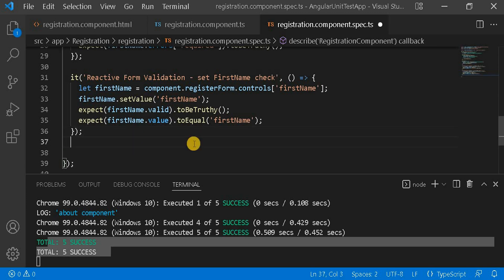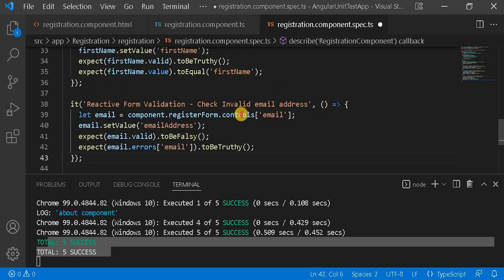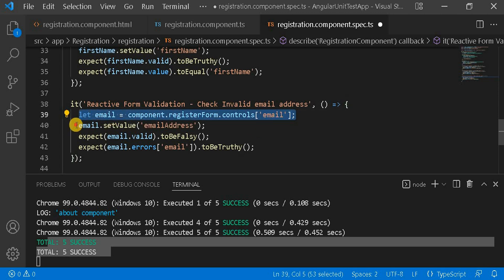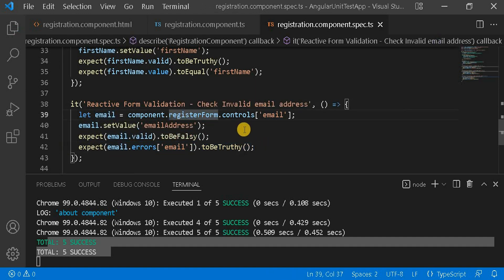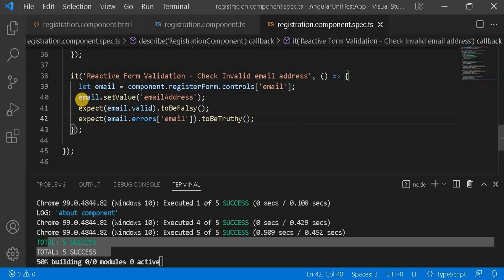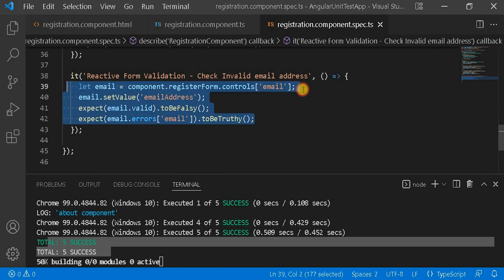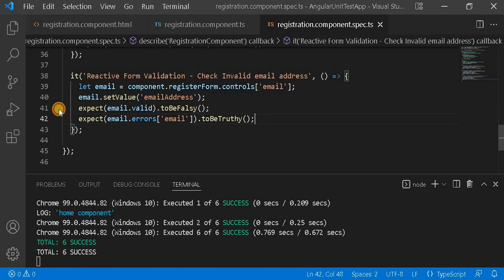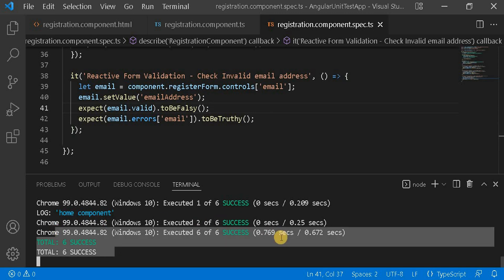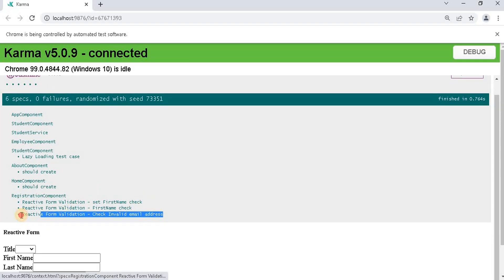For the email test, first we write the 'invalid email address' test case — similar to first name. We take the email control, set a value that is not a correct email address, and check that it is not invalid (toBeFalsy), but that the control contains errors (toBeTruthy). After saving, all test cases are similar in structure: take the control, either set a value or check required — and we can see six test cases passing.